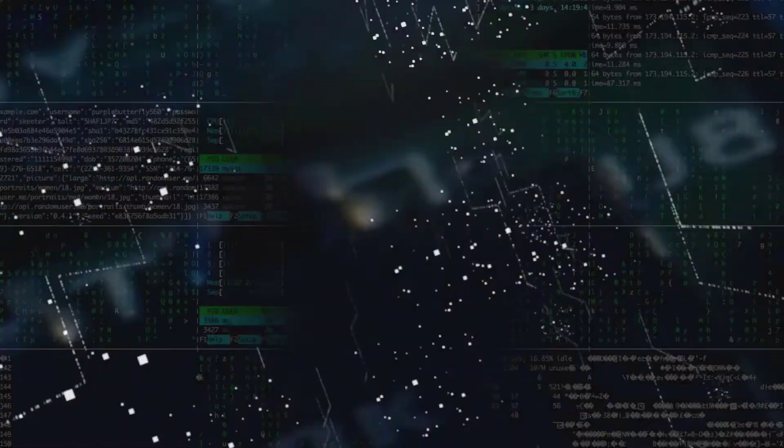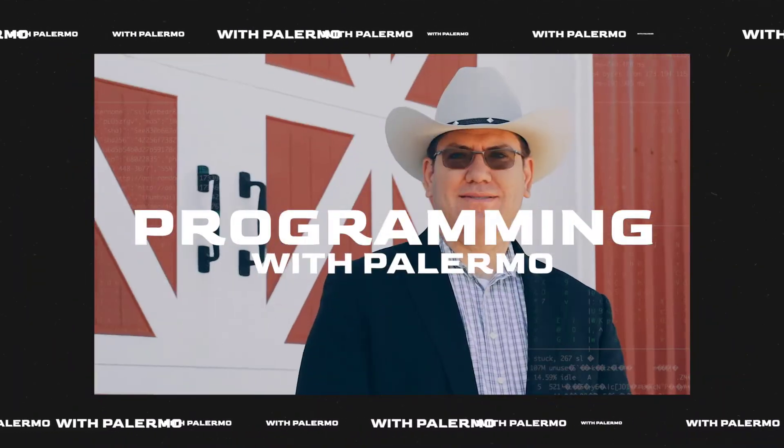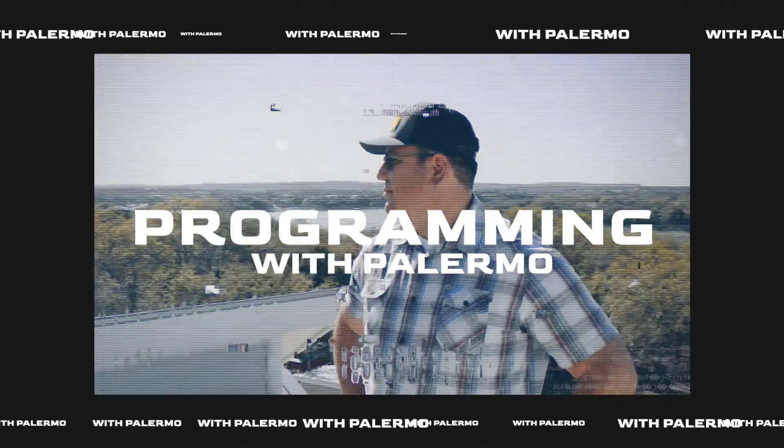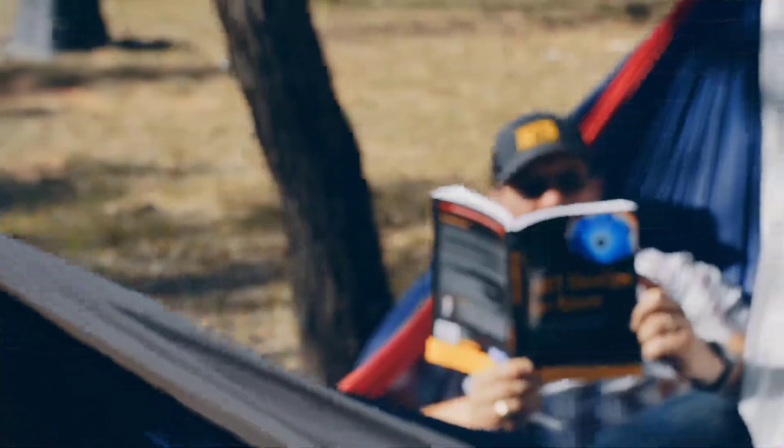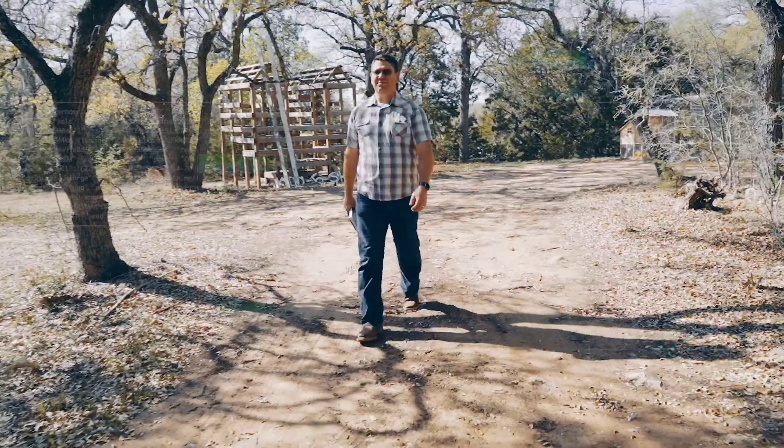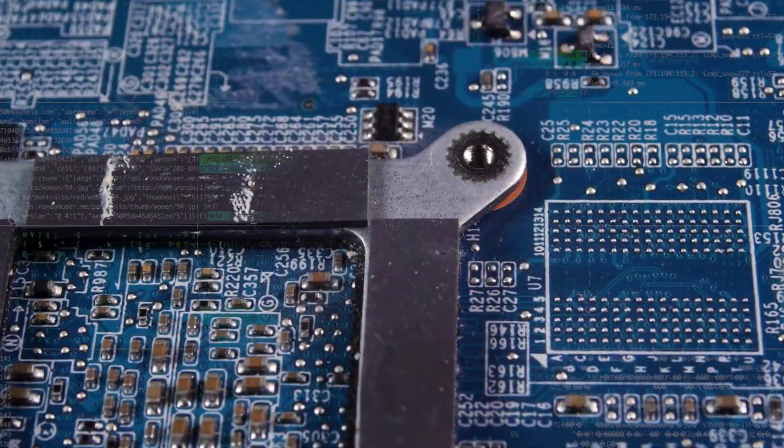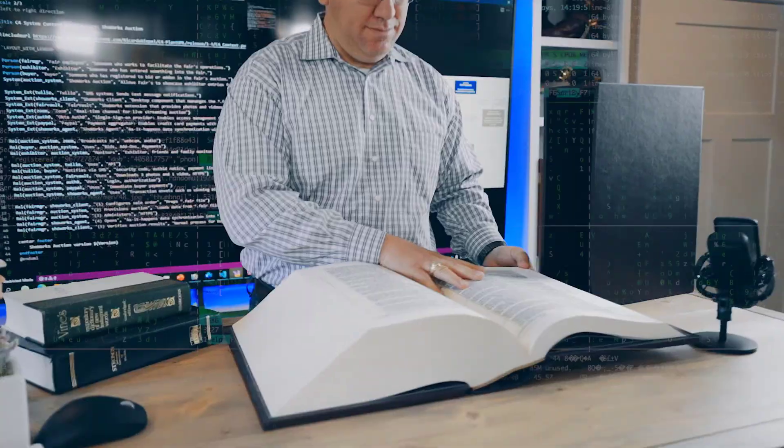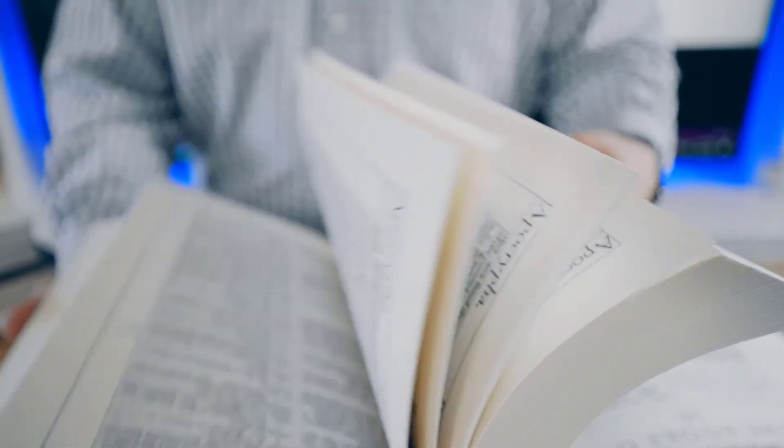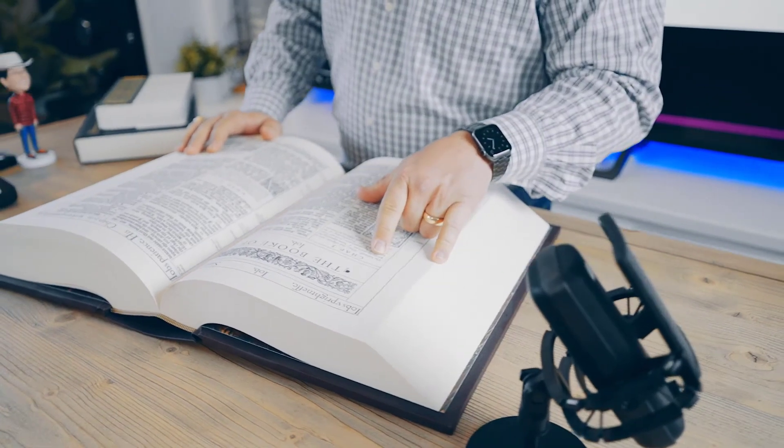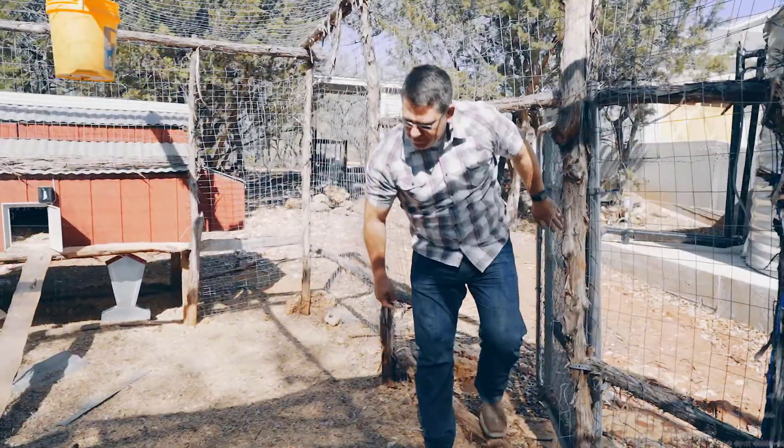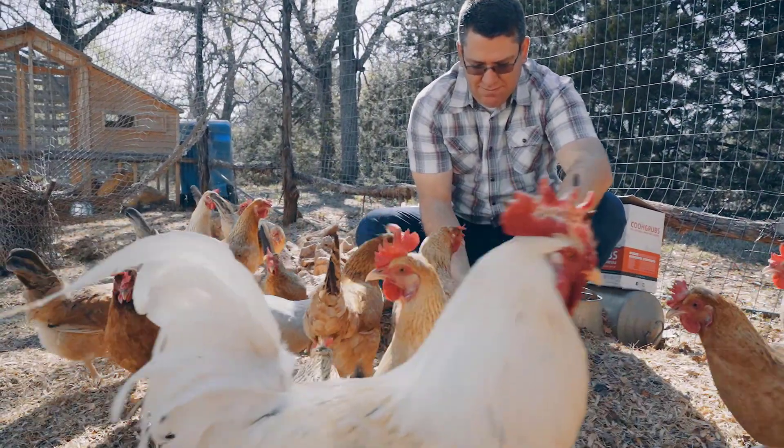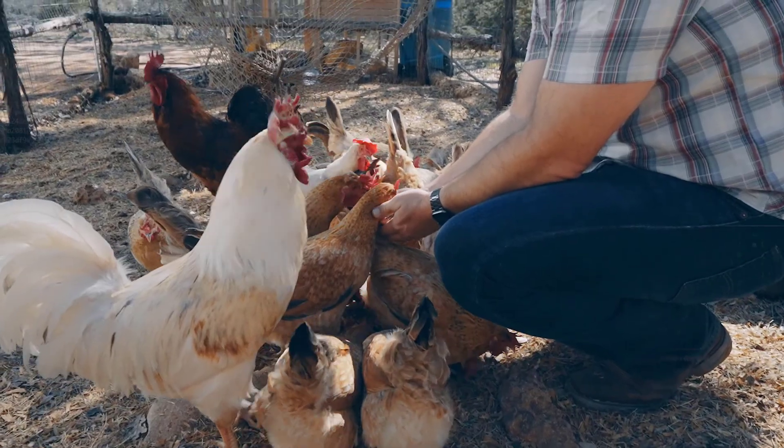You've been watching programming with palermo, your primary place for highly productive programming protocols and practices. Remember you have what it takes. You can do this. You are a programmer formed by God himself and called to this profession for a purpose. You can catch every episode at palermo.network as well as syndicated locations nationwide. We're so glad you tuned in until next time. May God bless you. And thanks for programming with Palermo.